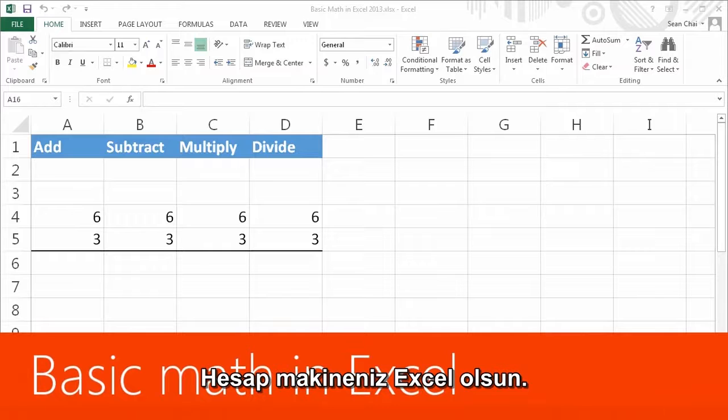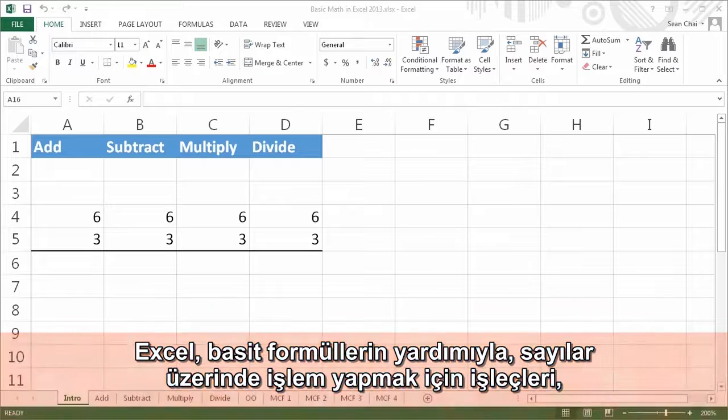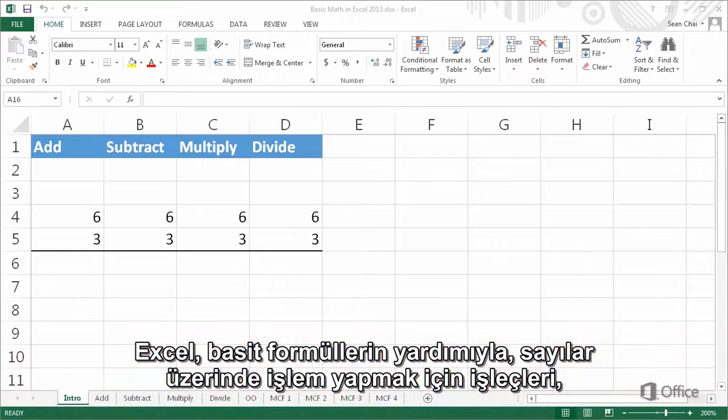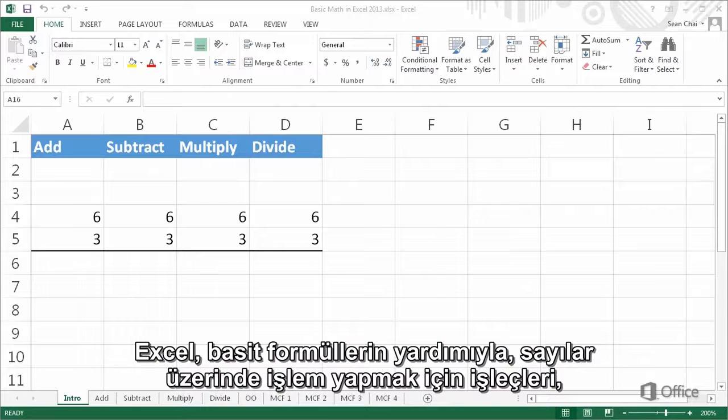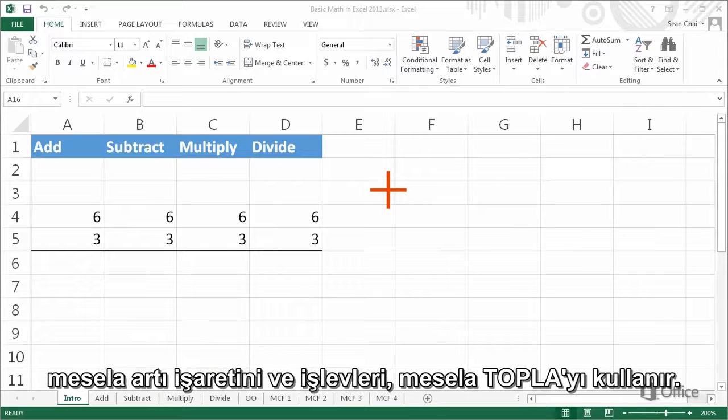Let Excel be your calculator. With a simple formula, Excel can perform calculations on numbers using operators, such as the plus sign, and functions, such as sum.